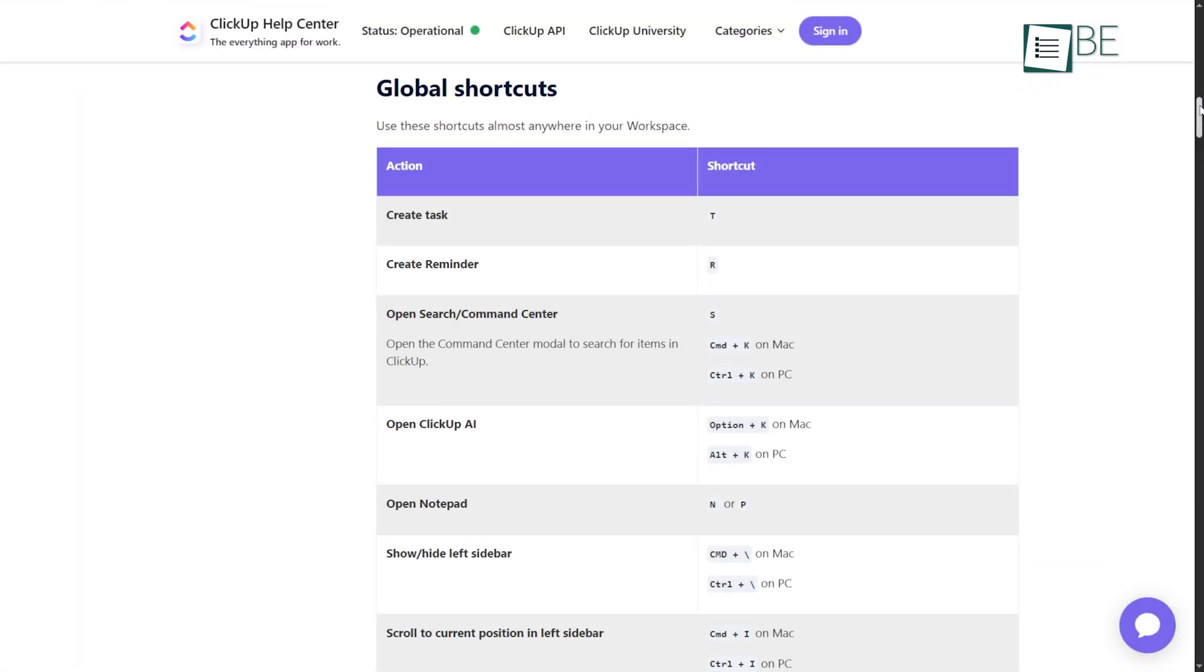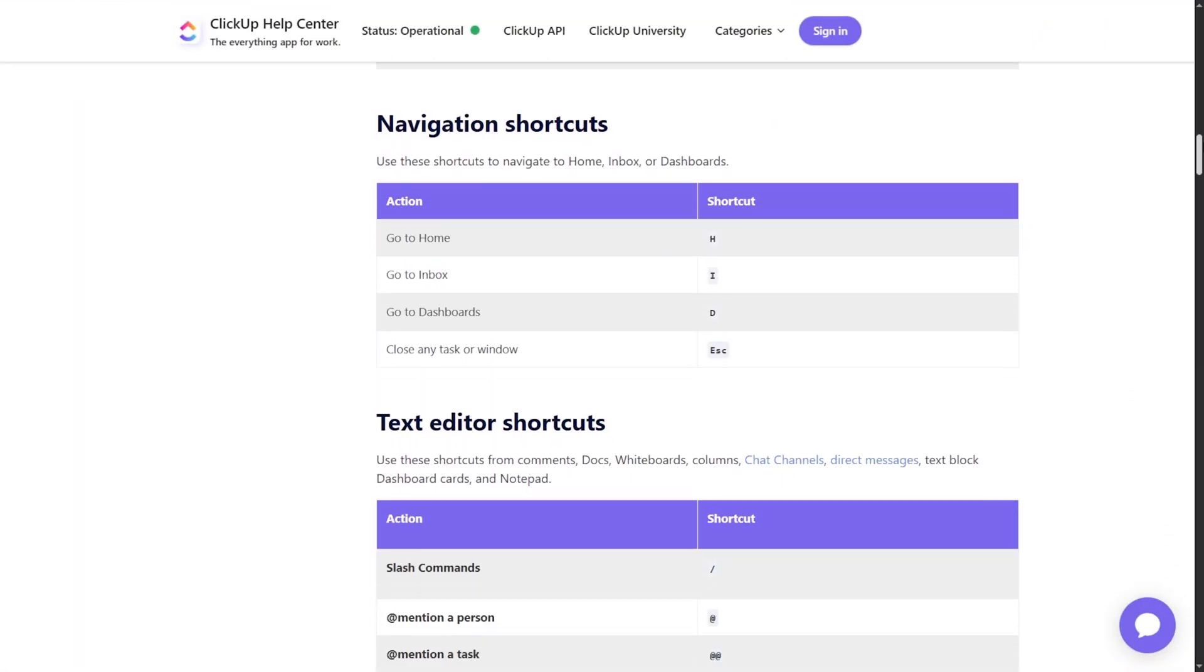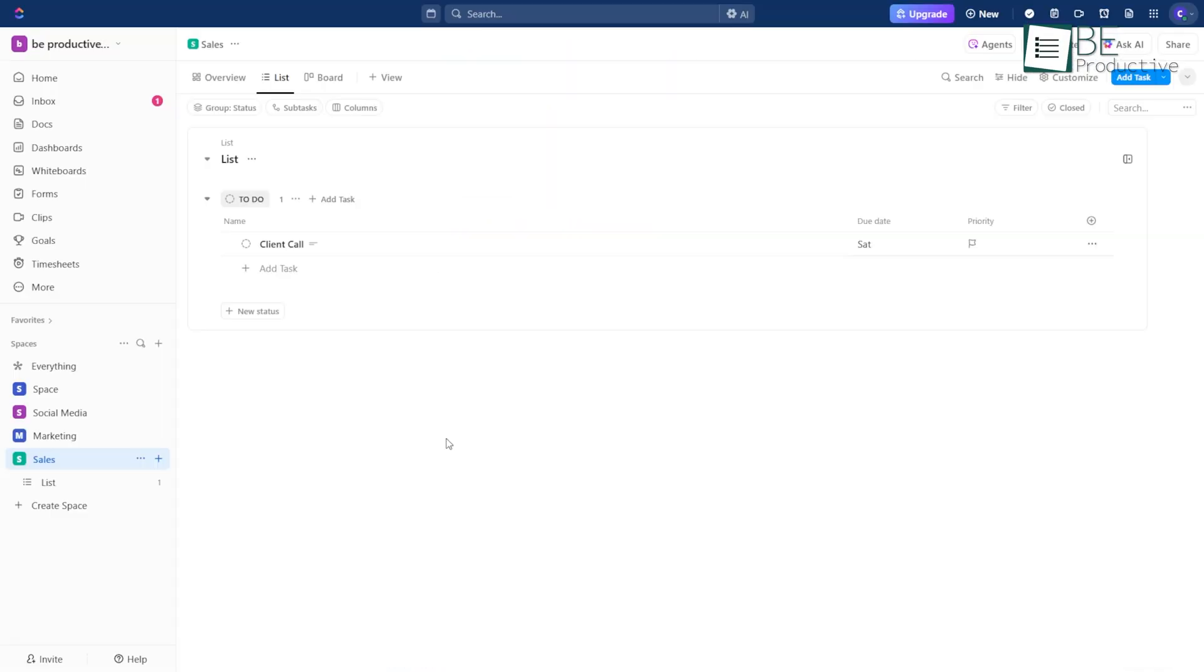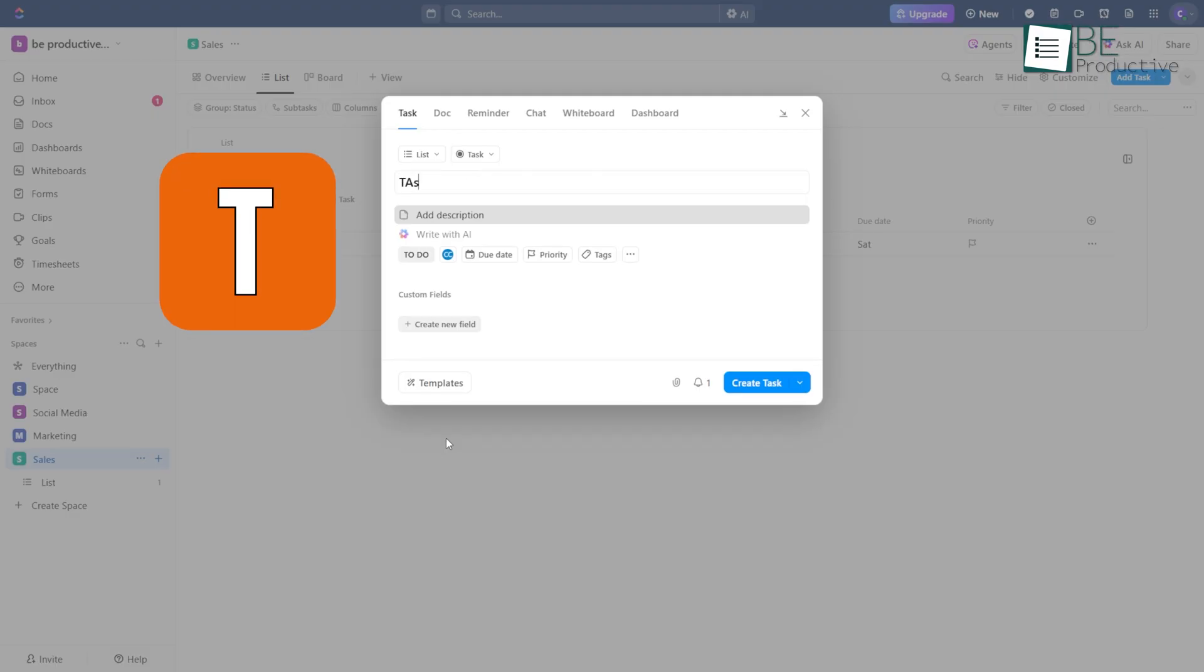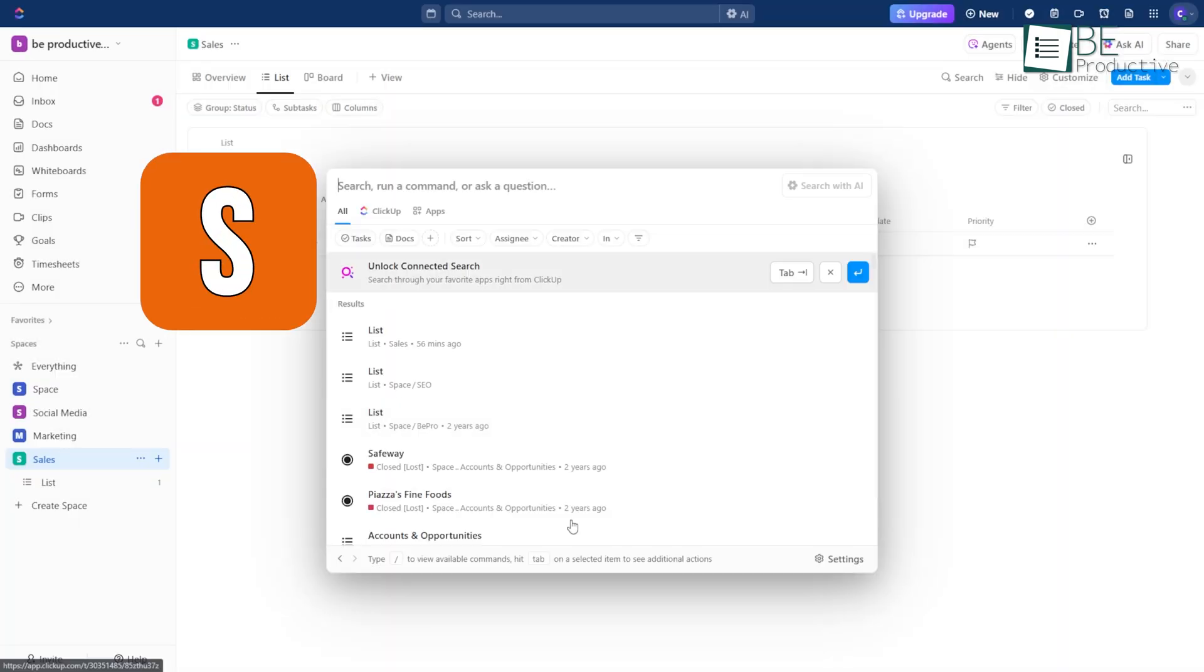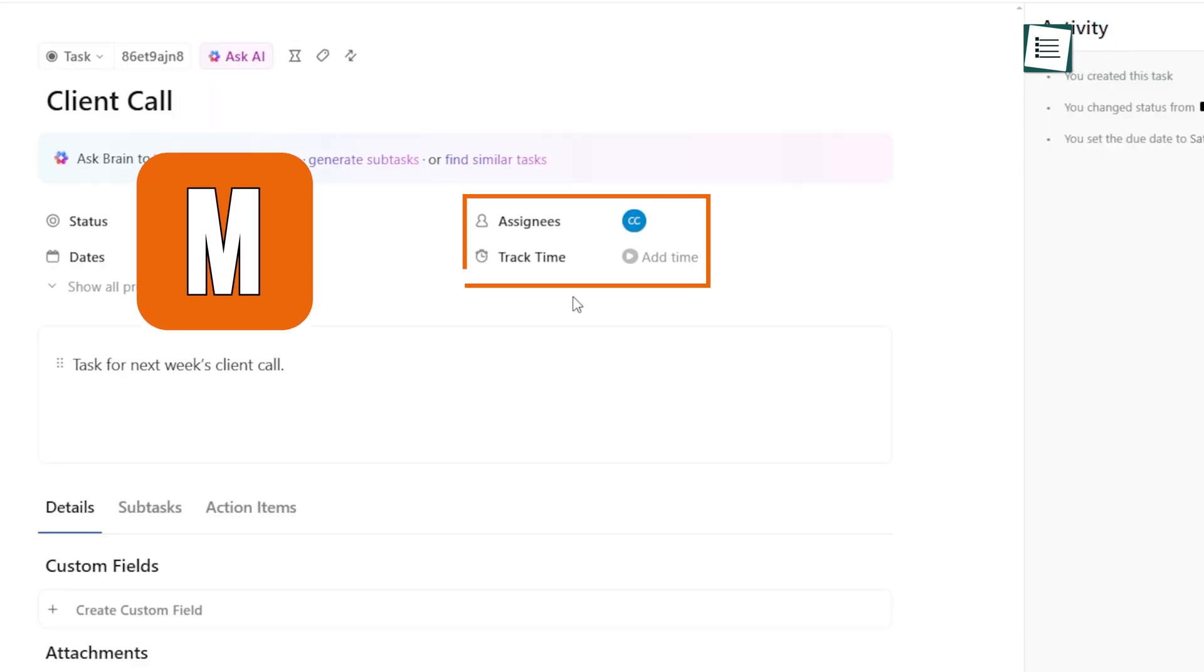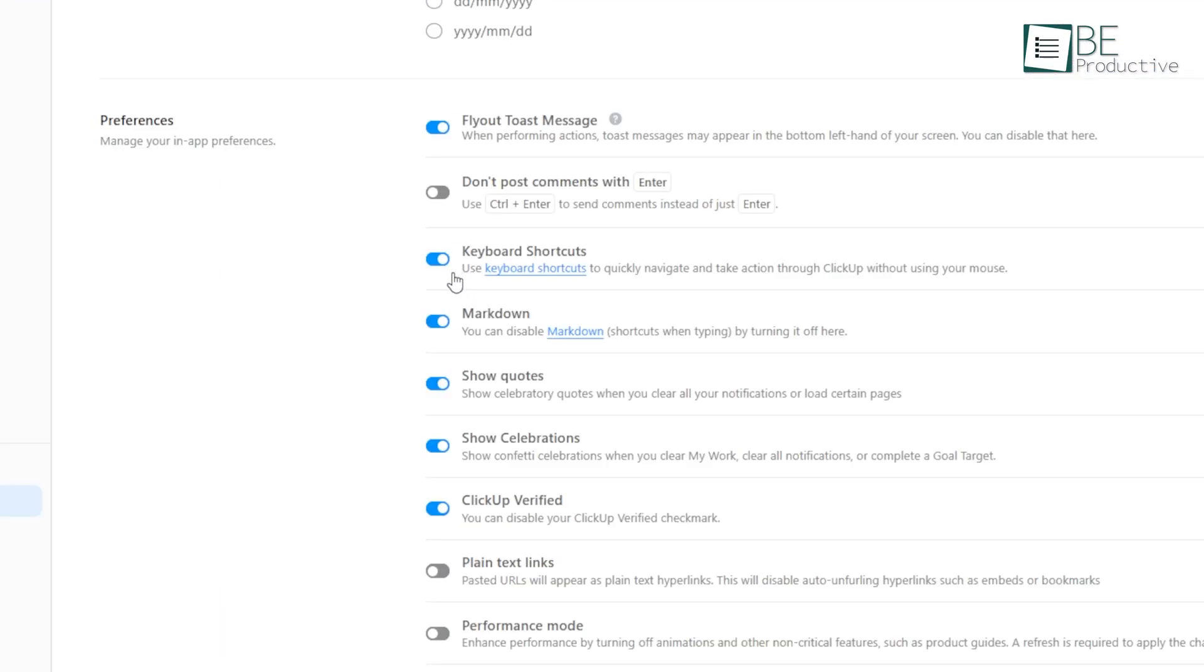ClickUp also has hotkeys, which are shortcuts on your keyboard. You can turn them on or off in your settings. They help you move around ClickUp faster. For example, if you press T, it opens a new task. S lets you search for anything. M gives a task to yourself. These are nice if you want to save time. But if you don't like them or keep hitting them by mistake, you can turn them off anytime.